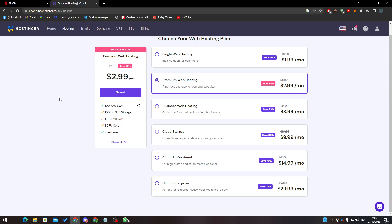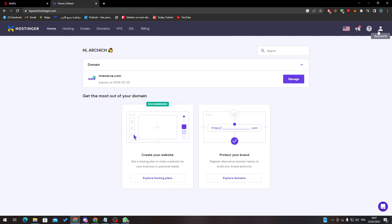So yeah guys, that's basically it. That's how you can actually open the cPanel of Hostinger which is called HPanel. Basically, you just have to buy anything and then log into your account and they will take you directly to it.